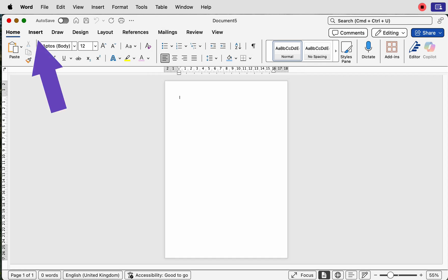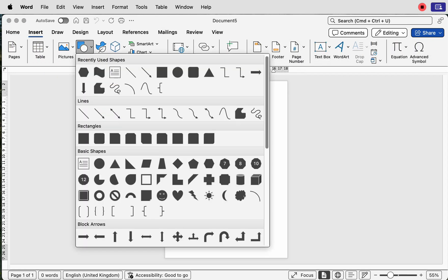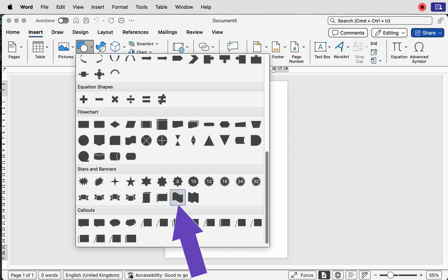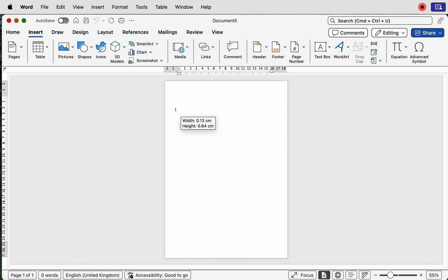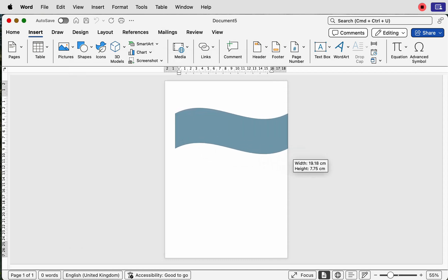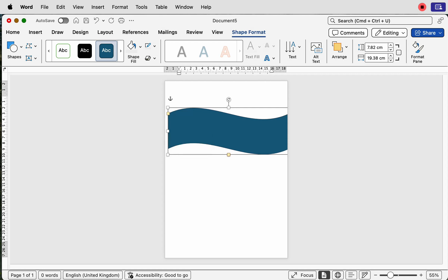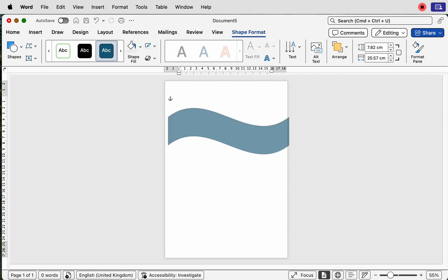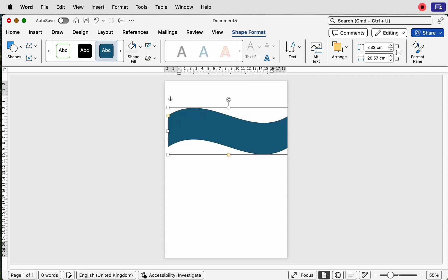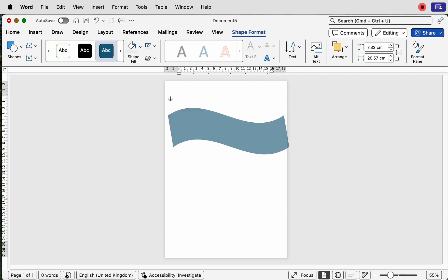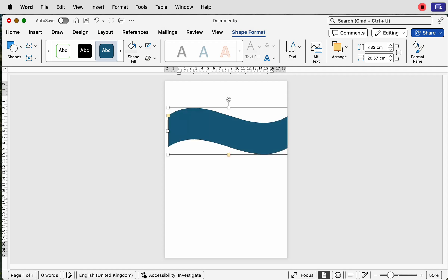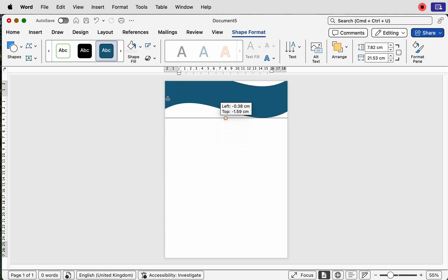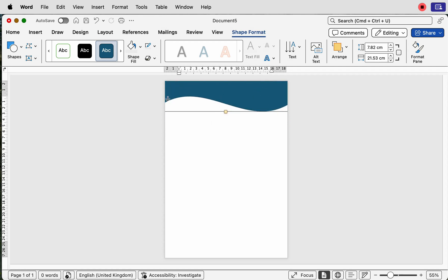Go to Insert > Shapes, scroll all the way down, select the shape you want, then click and drag it out. Whilst doing all of this, it's all personal preference — you can use these little yellow box adjusters to make your own adjustments. Move it up to the top.